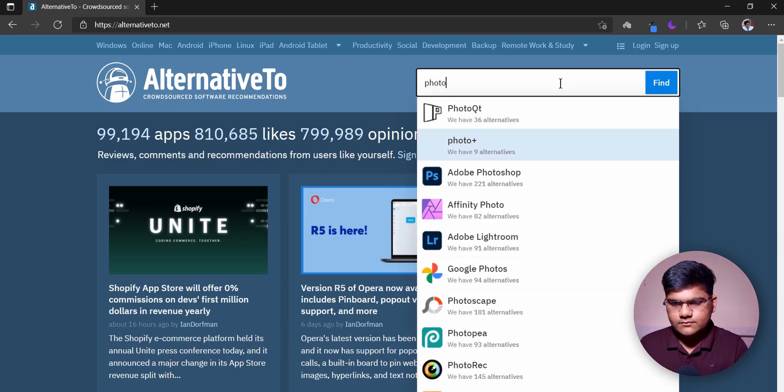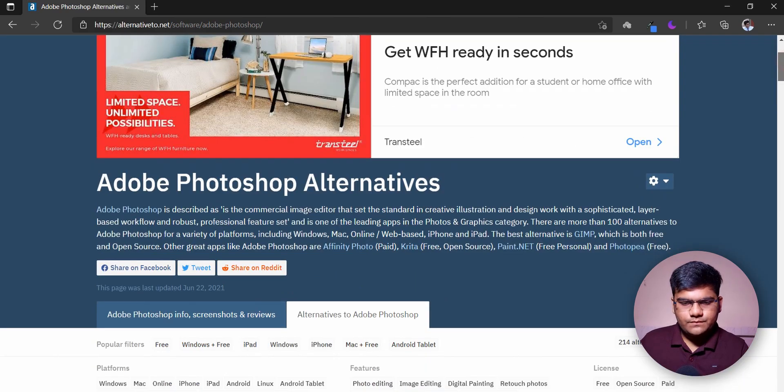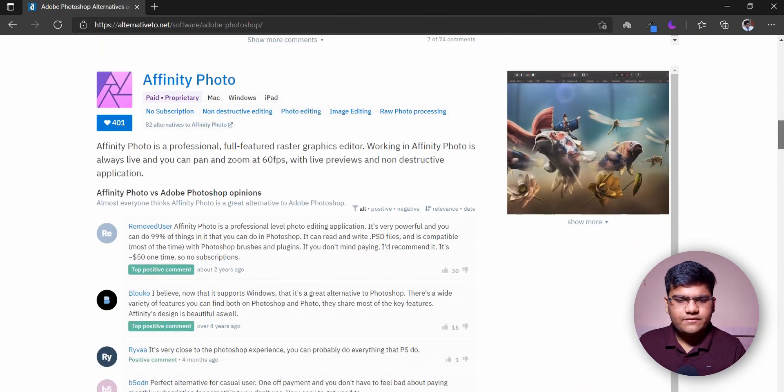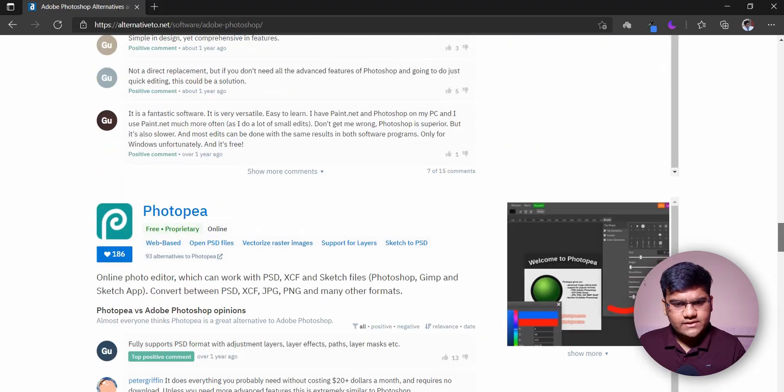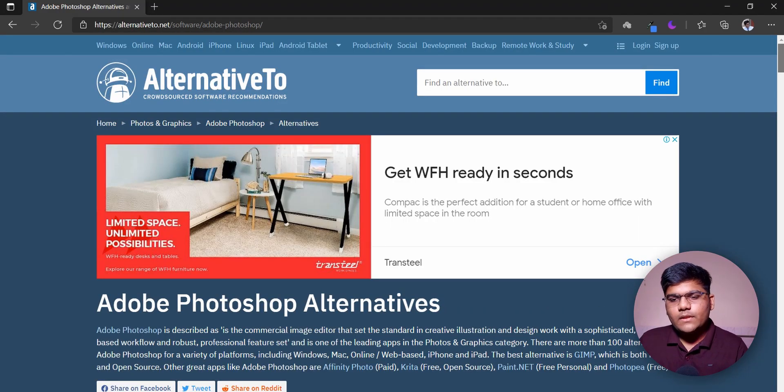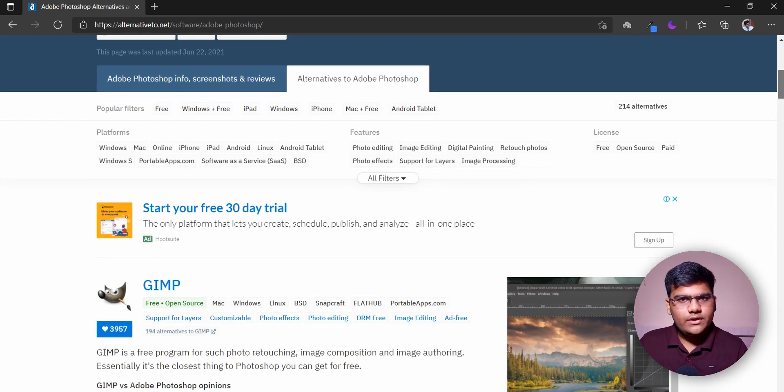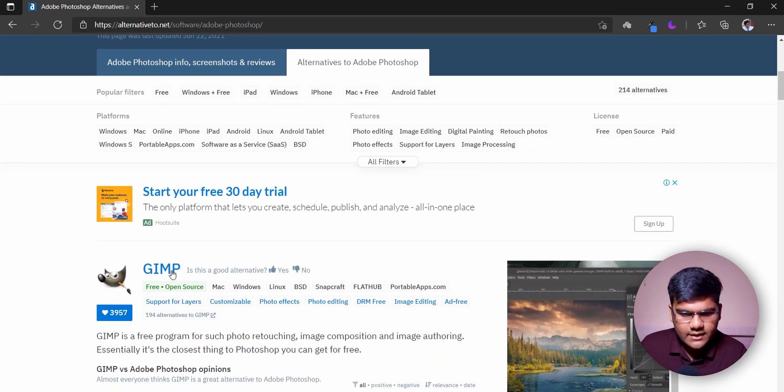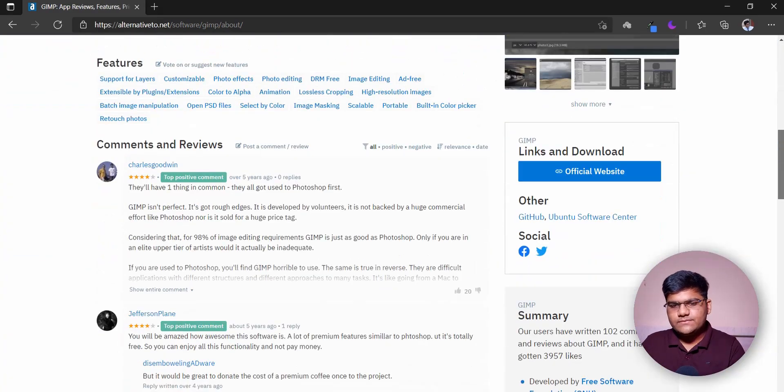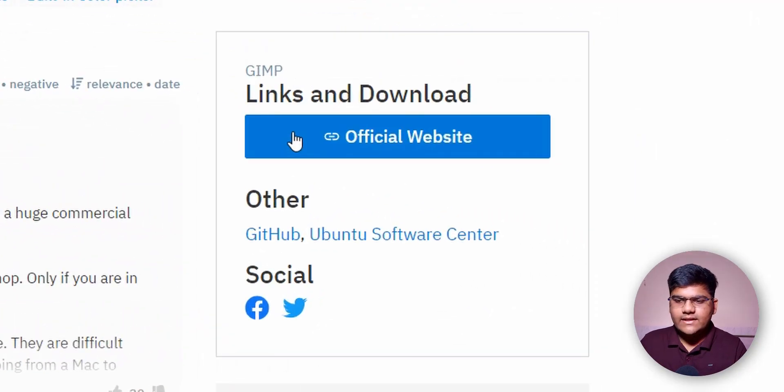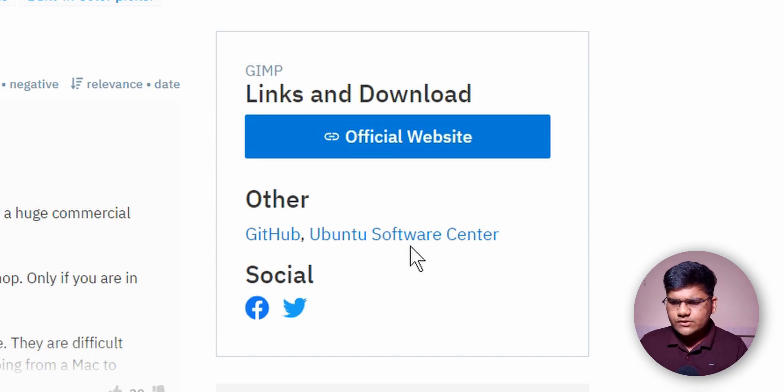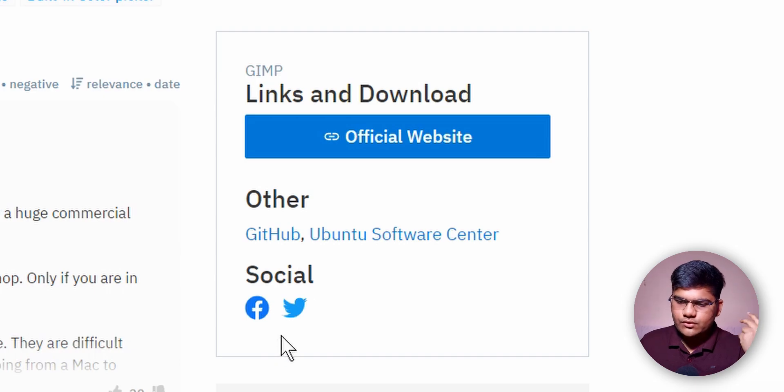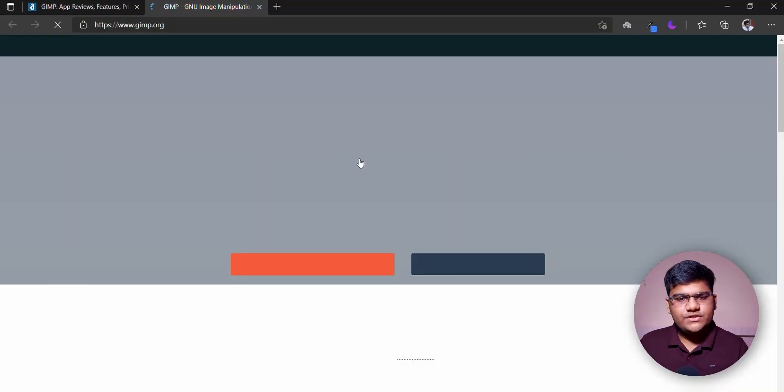Let's search for a real alternative for some kind of website or software. First of all, let's check Photoshop - it must be the most common one. So, Photoshop alternatives: first they have GIMP, then Affinity Photo, Krita, and various others like Photopea, which I've used. Now let's say you like an alternative and you want to access it - click on the particular alternative, it will take you to a new page where they have links to download the software or go to the official website. They've also given other links like GitHub, Ubuntu Software Center, and social media handle links.